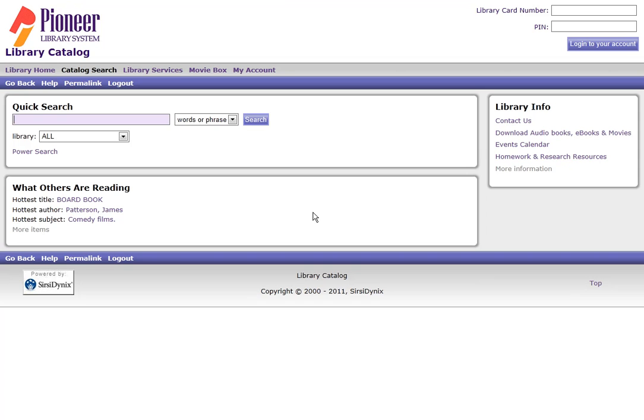Remember, if you have any questions with using the new catalog, do not hesitate to email virtuallibrary at pls.lib.ok.us.